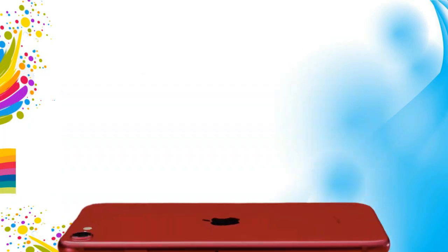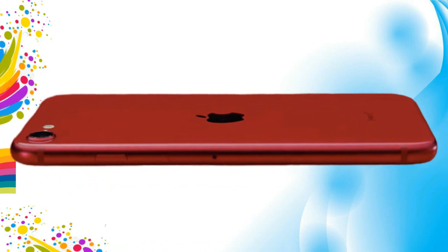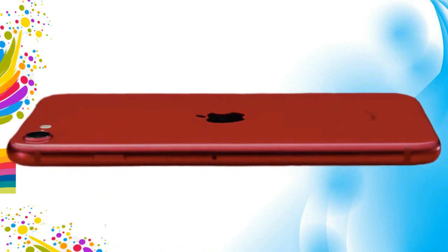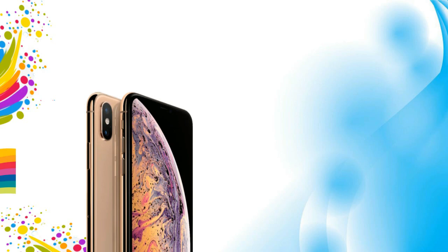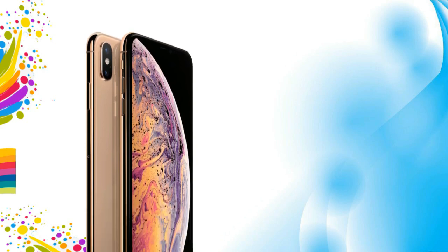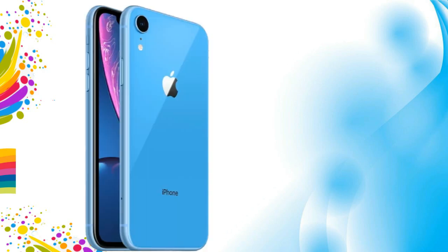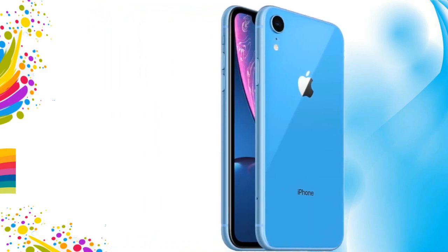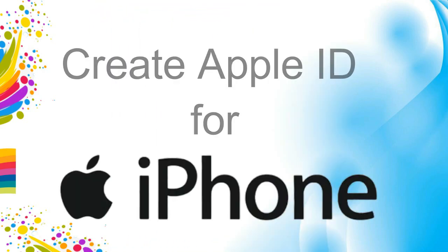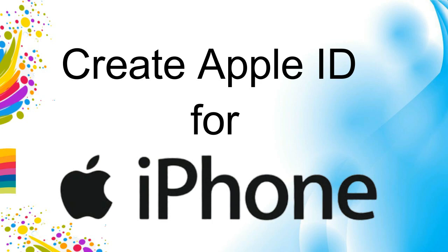If you are the iPhone, iPad and iPod touch users and you need to access Apple services like iCloud, the Apple Store, the iTunes Store, Apple Music, etc.